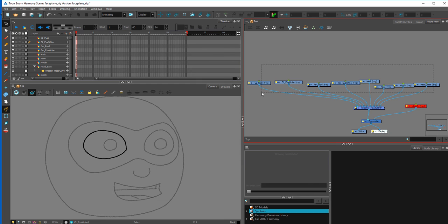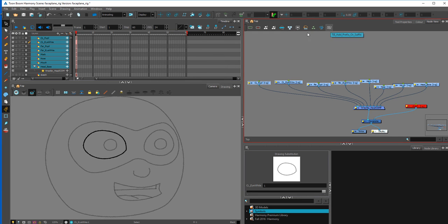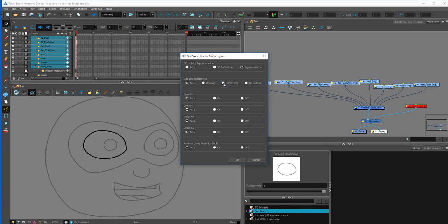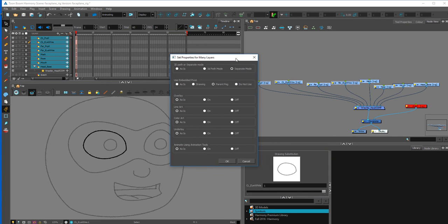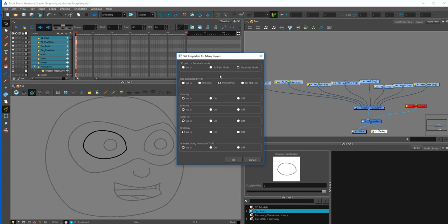Next I'm going to highlight all of these and click 'Set Properties on Many Layers.' I want to make sure it's set to Separate Mode and I'm going to use Parent Peg. Separate Mode allows you to basically animate on a flat plane, which prevents any tweens from bouncing back and forth as we animate. For now, just set it to Separate Mode. Using the embedded pivot basically allows your parent peg on top of your symbol to share the same pivot point.